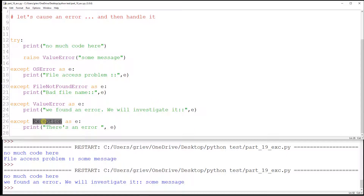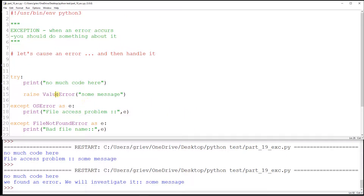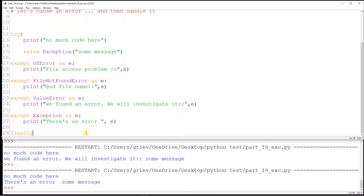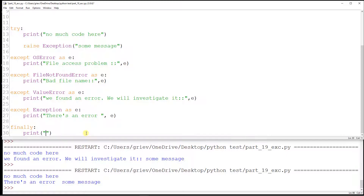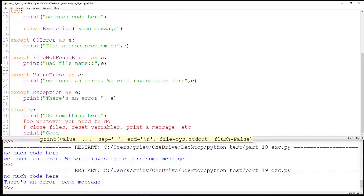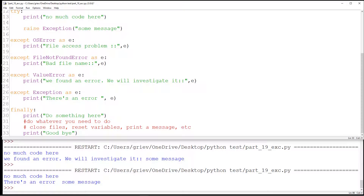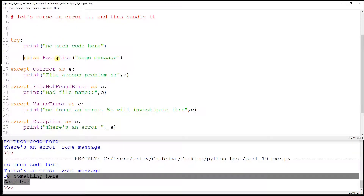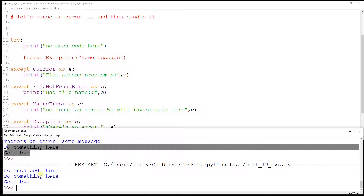The next thing I want to show is the 'finally' block. The finally gets executed no matter what — whether you have an exception or not. In the finally block you do whatever cleanup you need: close files, reset variables, or print a message. Running the code with an error, the finally gets executed. Running again without raising an exception, the finally still gets executed.